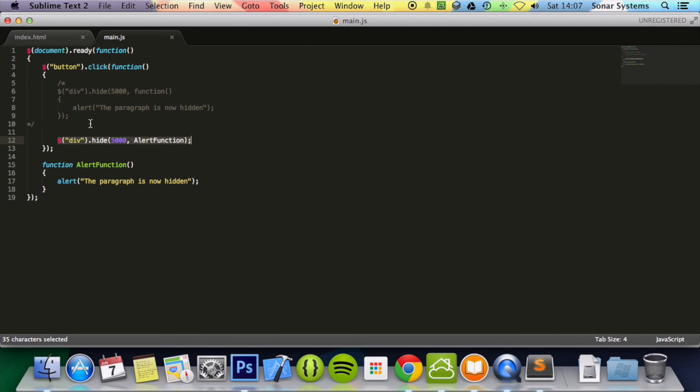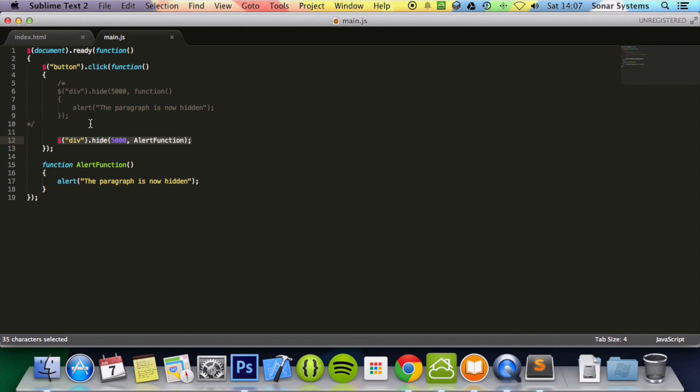And that's it for this tutorial. We looked at callback functions. In the next tutorial we're going to look at chaining within jQuery. If you have any questions feel free to message us at support at sonarsystem.co.uk. The email will be in the description. You can comment on this video or directly message us via YouTube. The required link for the source code will also be in the description. And as usual thanks for watching and have a nice day.